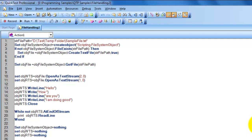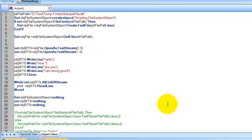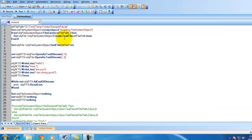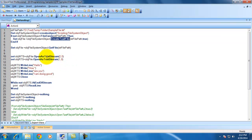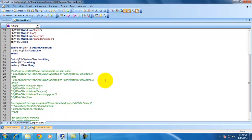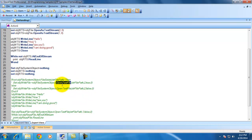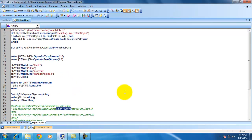This can be done in two different approaches. One is using CreateTextFile and opening that file as a text stream, and the other option is directly creating and opening that file using the OpenTextFile method. Let me go through this script.